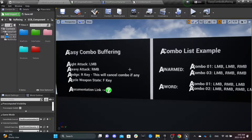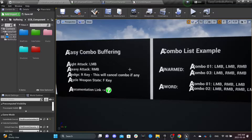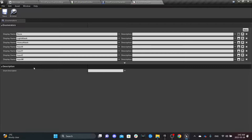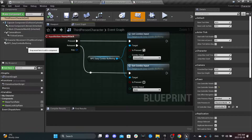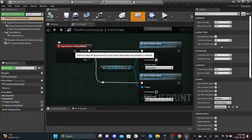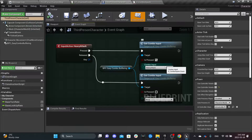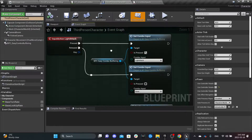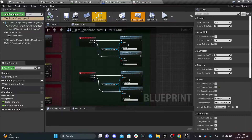Hello everyone. In this video I'm going to show you how easily and quickly you can add a combo system to your project. If you have this asset, head to the Enums folder and open Combo Inputs. Here you can add all the action inputs that you are planning to use for your combos — for example, I have Light Attack and Heavy Attack. You can name them whatever you like. Then go to your Third Person Character Blueprint, add Easy Combo Buffering, and assign the matching inputs.